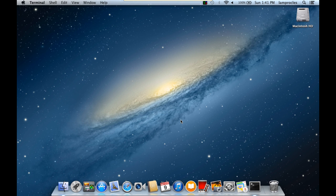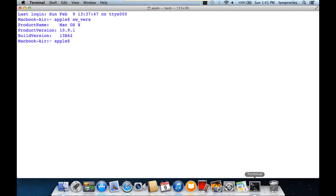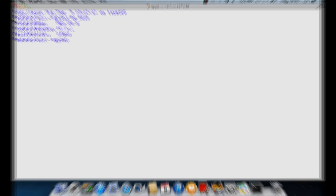We can also find out the version number in the terminal. We'll bring up the terminal now. And there's a lot of commands you can use to find out the version. I'll use sw_vers and press enter. And that'll tell us it is Mac OS 10. And the product is 10.9.1. That's Mavericks and it shows the build version. So you can do any of this stuff in the command line, just like you can in the GUI.